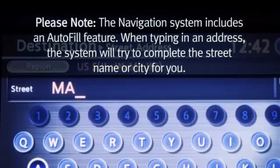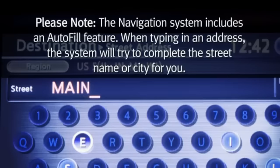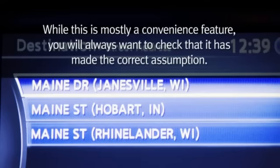Please note the navigation program includes an auto-fill feature. When typing in an address, the system will try to complete the street name or city for you. While this is mostly a convenience feature, you'll always want to check that it's made the correct assumption.